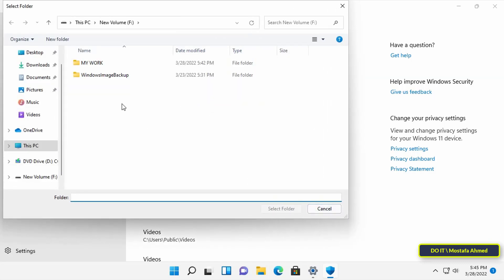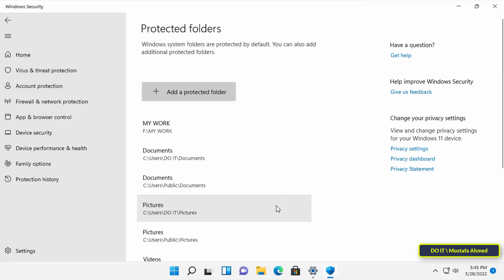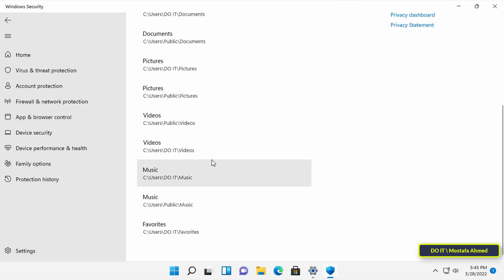Then browse your folders and select the folder with the files you want to protect. The folder you selected will be immediately added to the Ransomware Protection List.